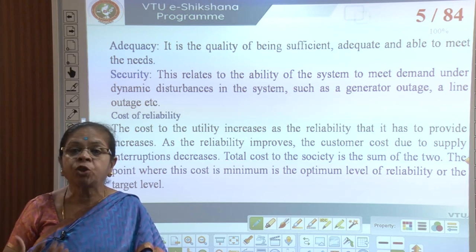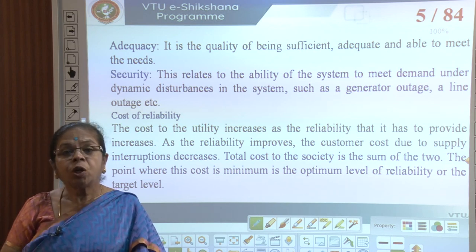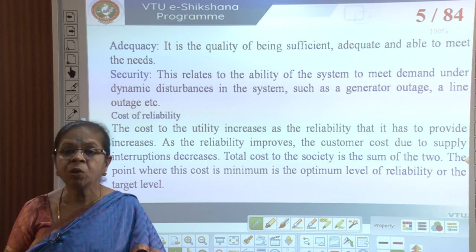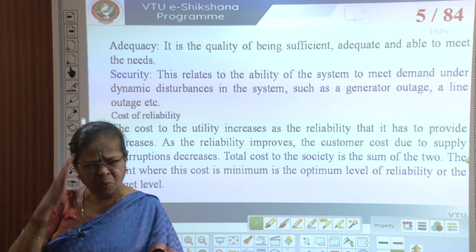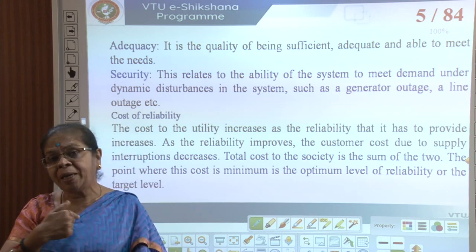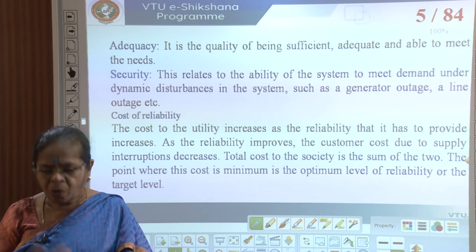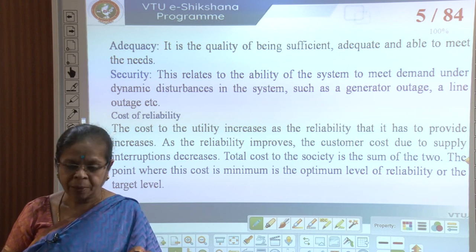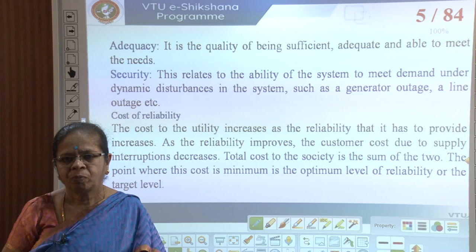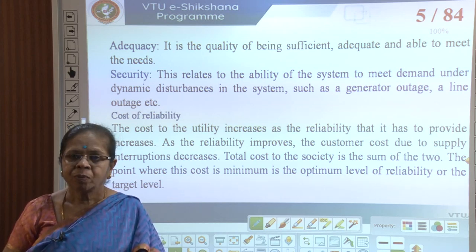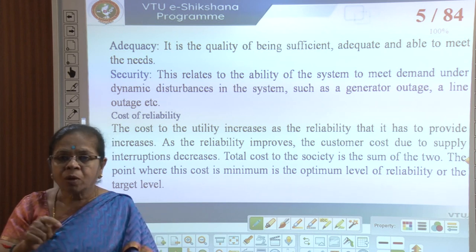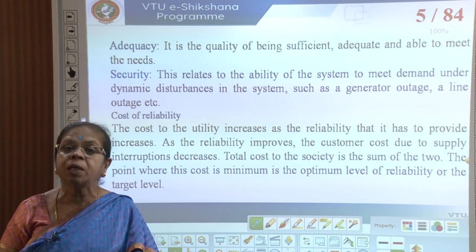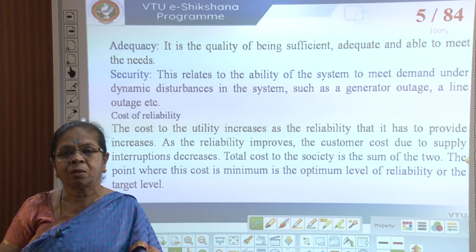The utility has to install parallel feeders, excess redundant generating capacity, and improved protection to make the system reliable. The cost to the utility increases as reliability increases. From the consumer perspective, if the supply is not reliable — say 6 hours of power cut daily — the consumer needs a backup generator or UPS, so reliability costs money to the consumer too.